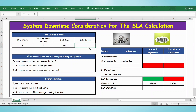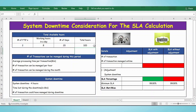The total hours is equal to number of FTEs multiplied by number of working hours in a day, multiplied by number of days. Press Enter — this is the total hours available. Now let's calculate the number of transactions that can be managed during this period. The average processing time per transaction is 4 minutes.